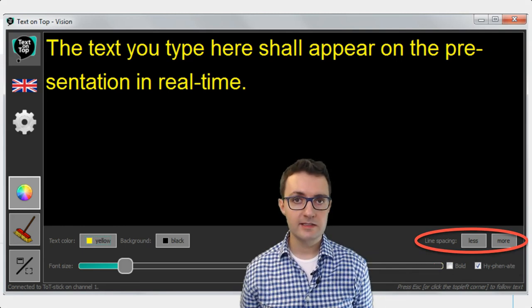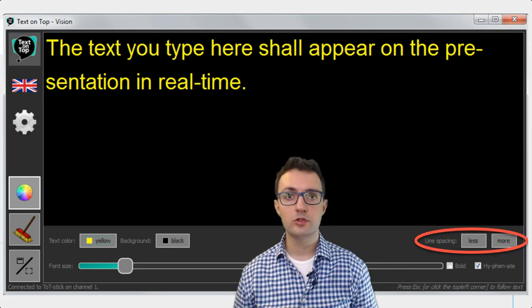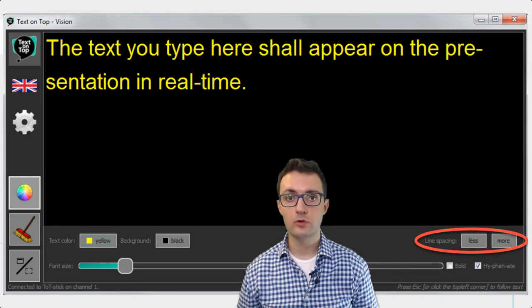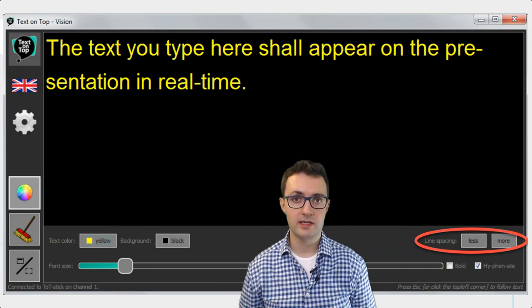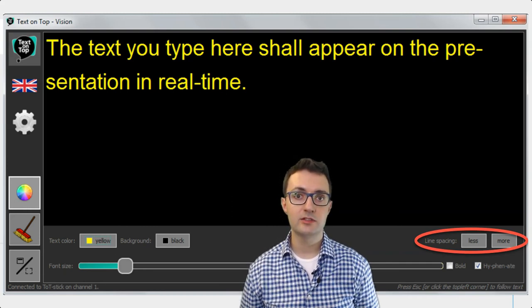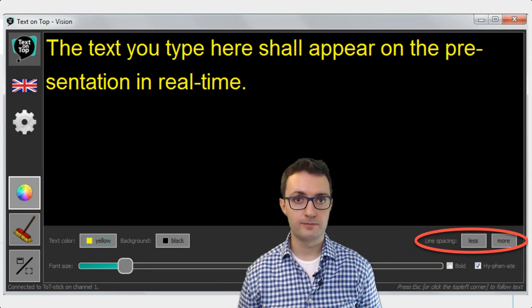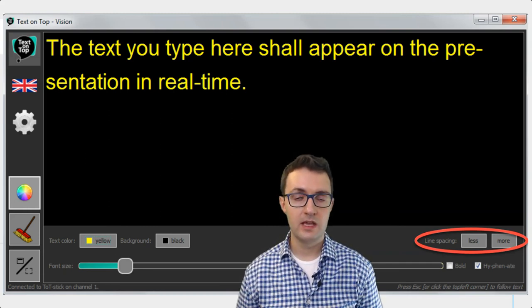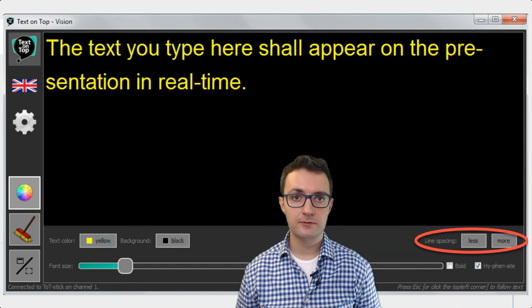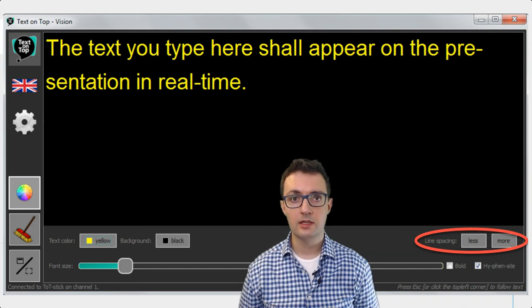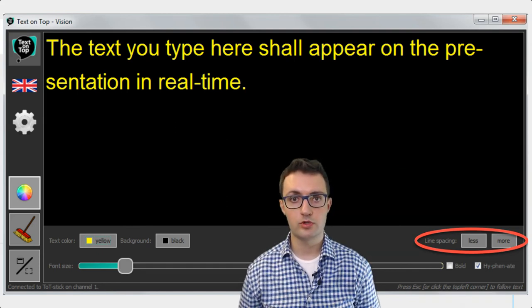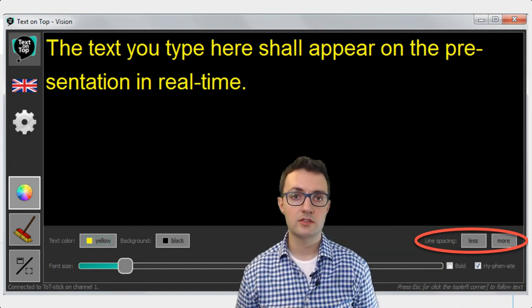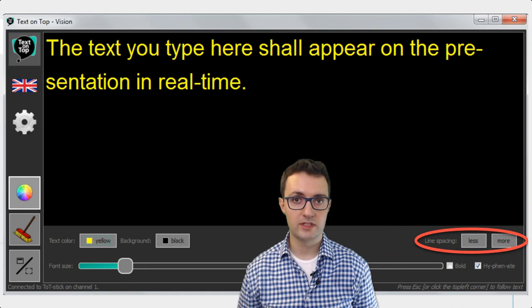Finally, line spacing can also be changed if you want to have more or less free space in between the lines. As you can see, the Vision app gives each user lots of options to customize the look of the text.